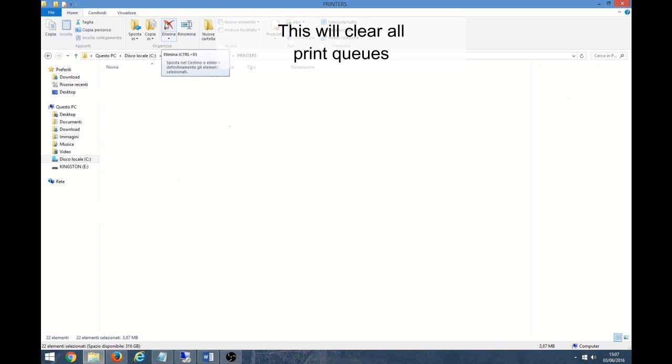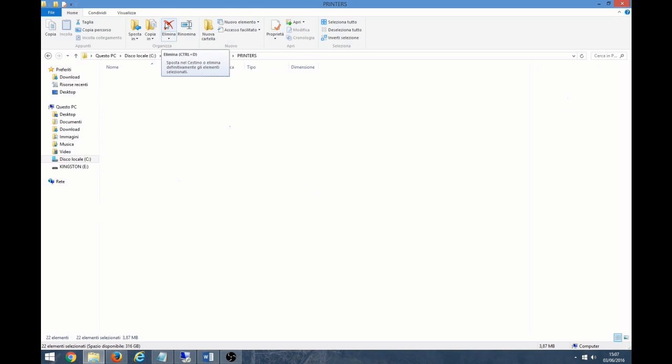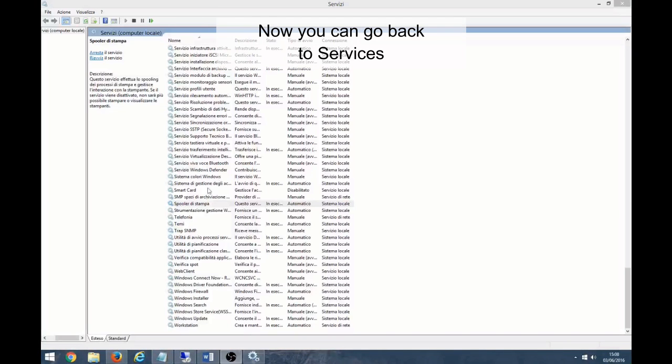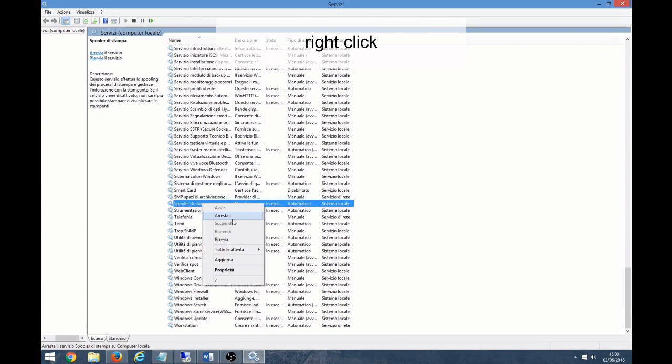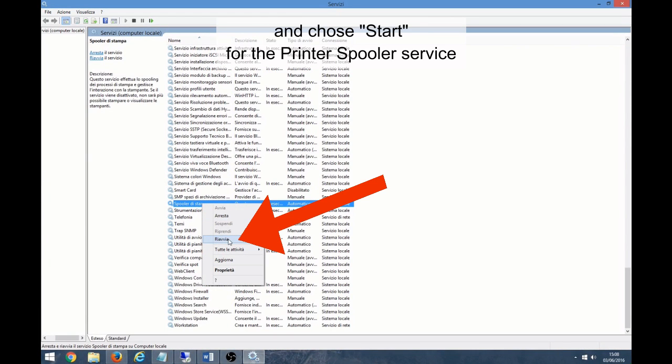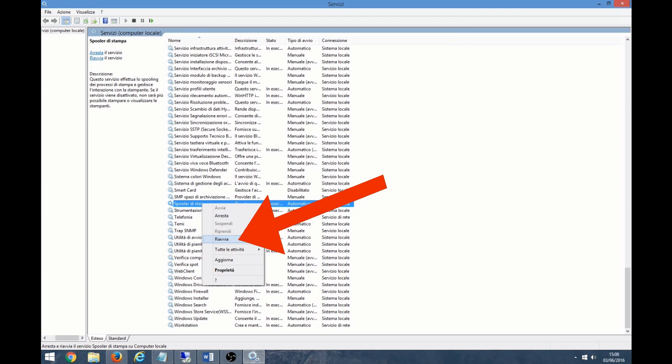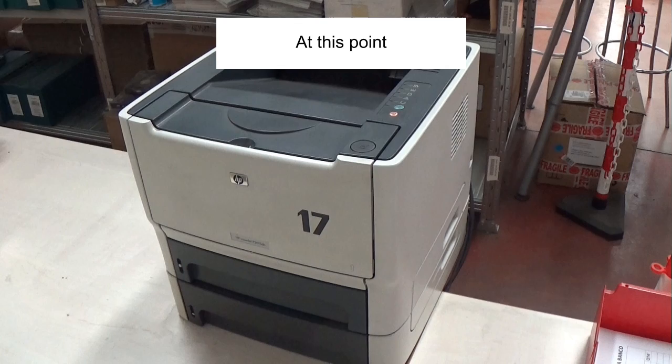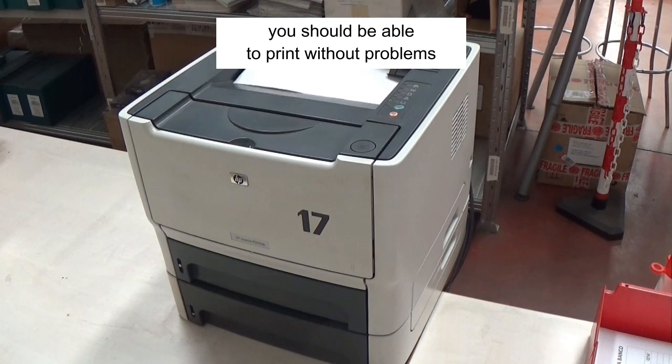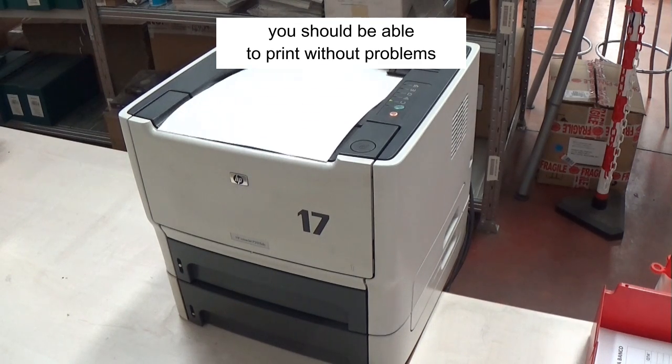This will clear all print queues. Now you can go back to Services, right-click, and choose Start for the Print Spooler Service. At this point, you should be able to print without problems.